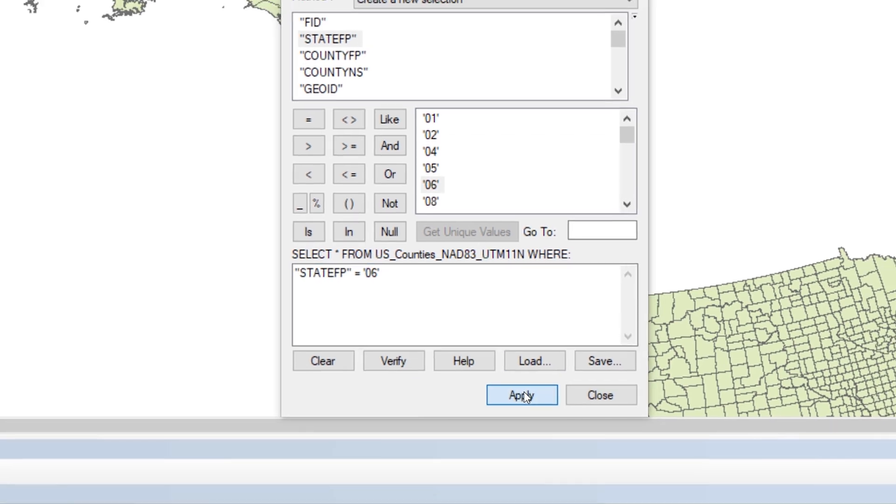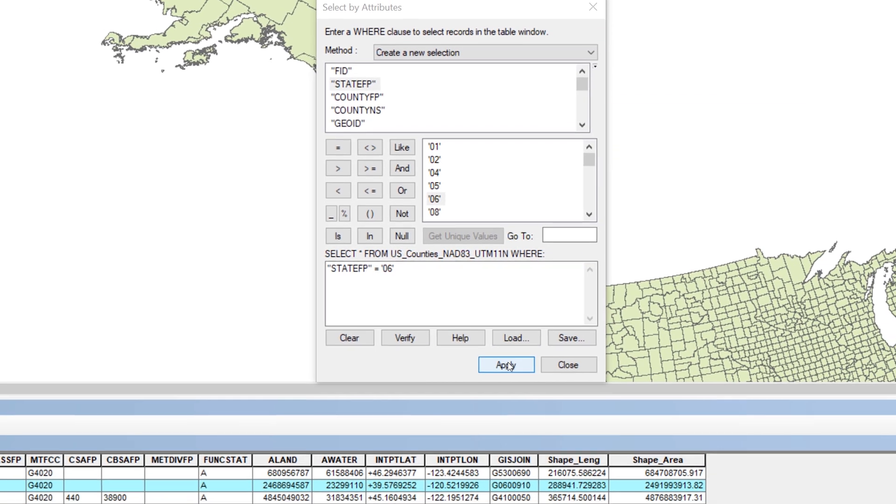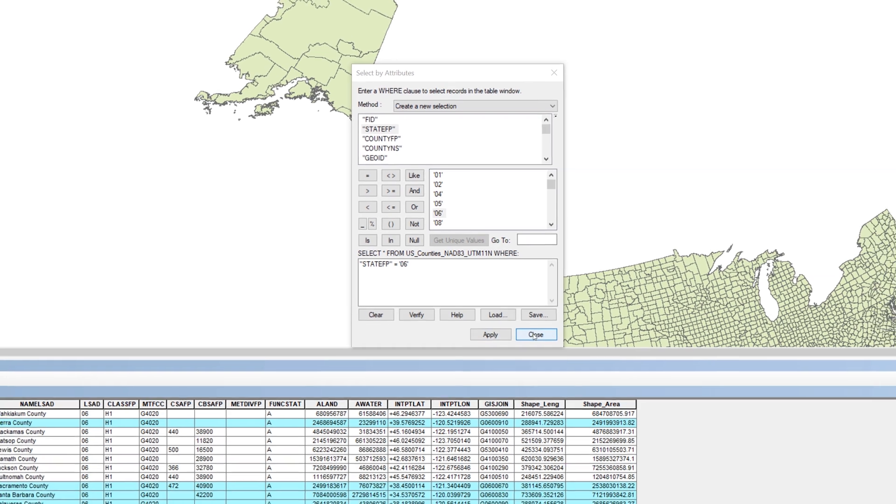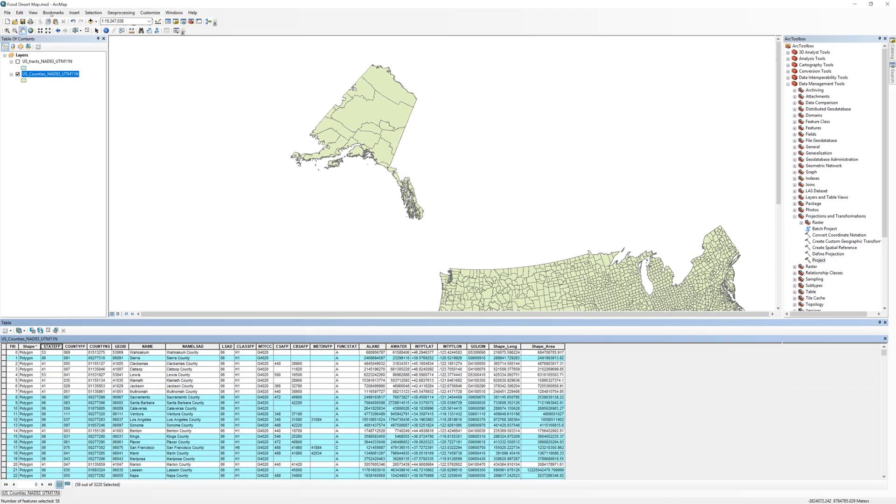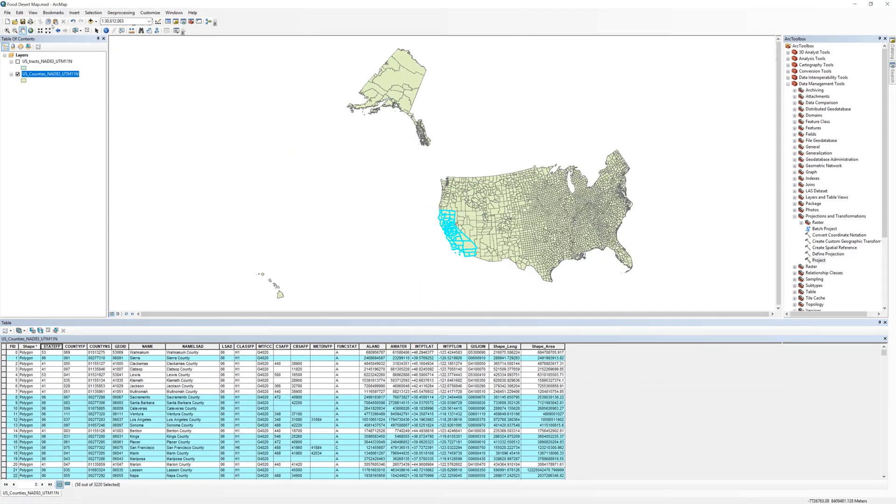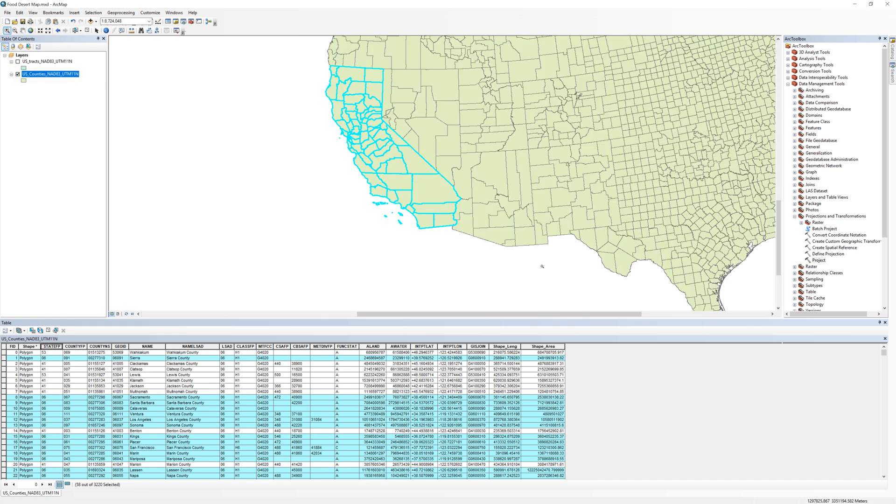When you are ready, click Apply. Notice that some of the counties on the map are now selected. These are counties that have a state code of 06. Go ahead and close the Select by Attributes window.